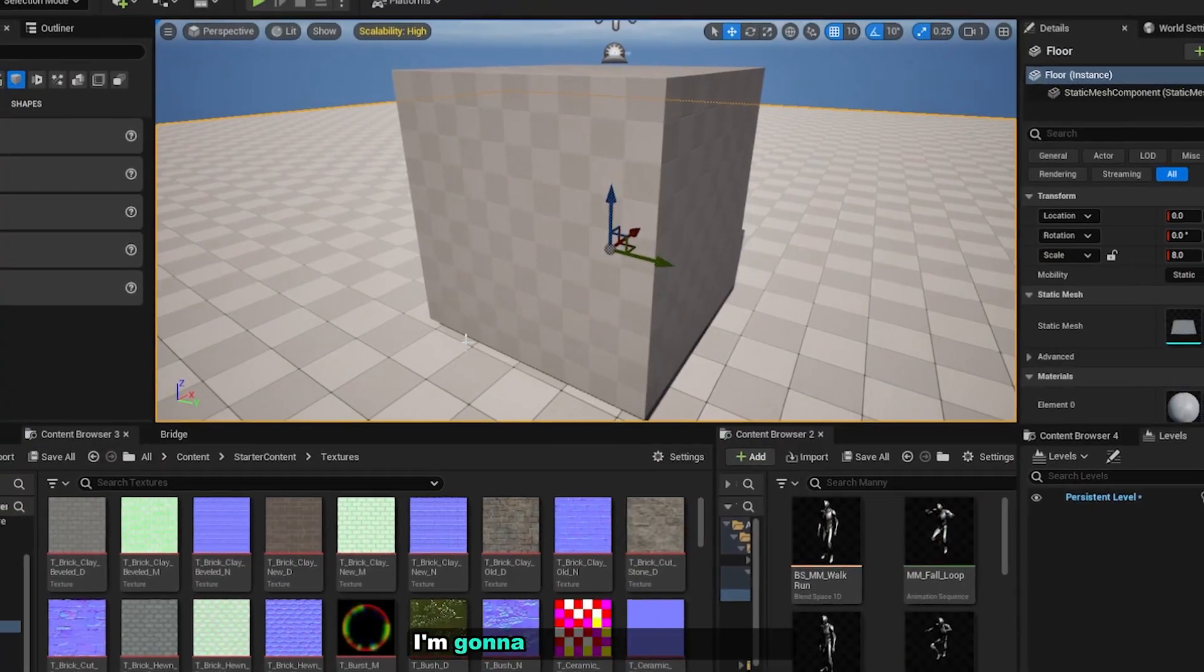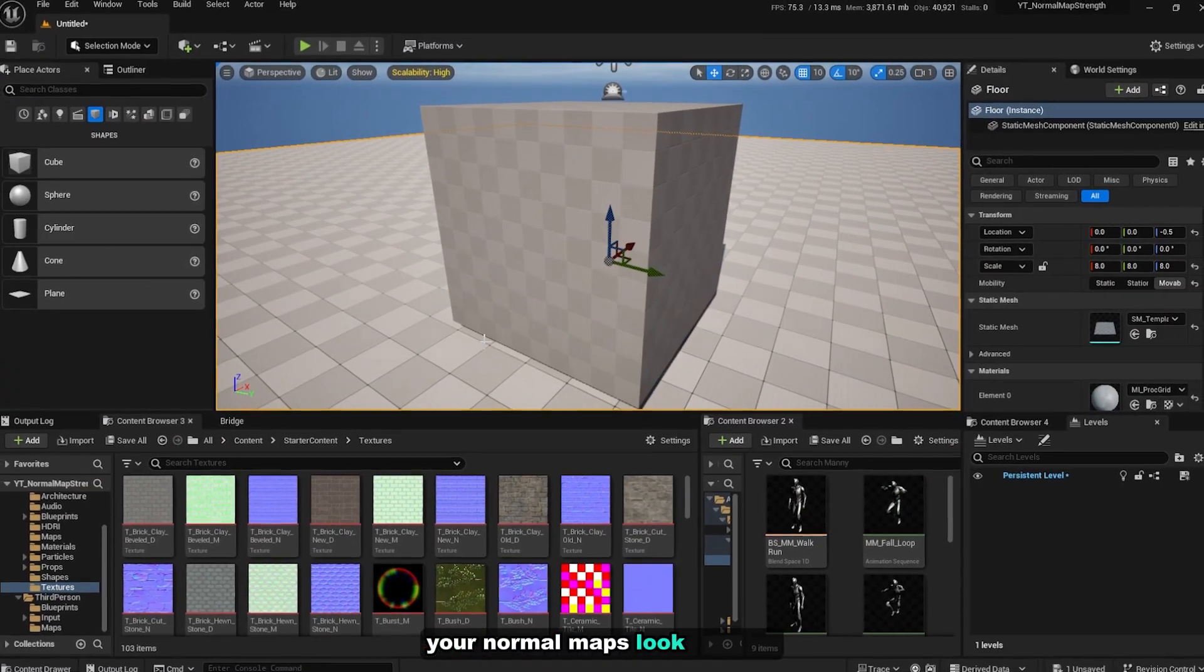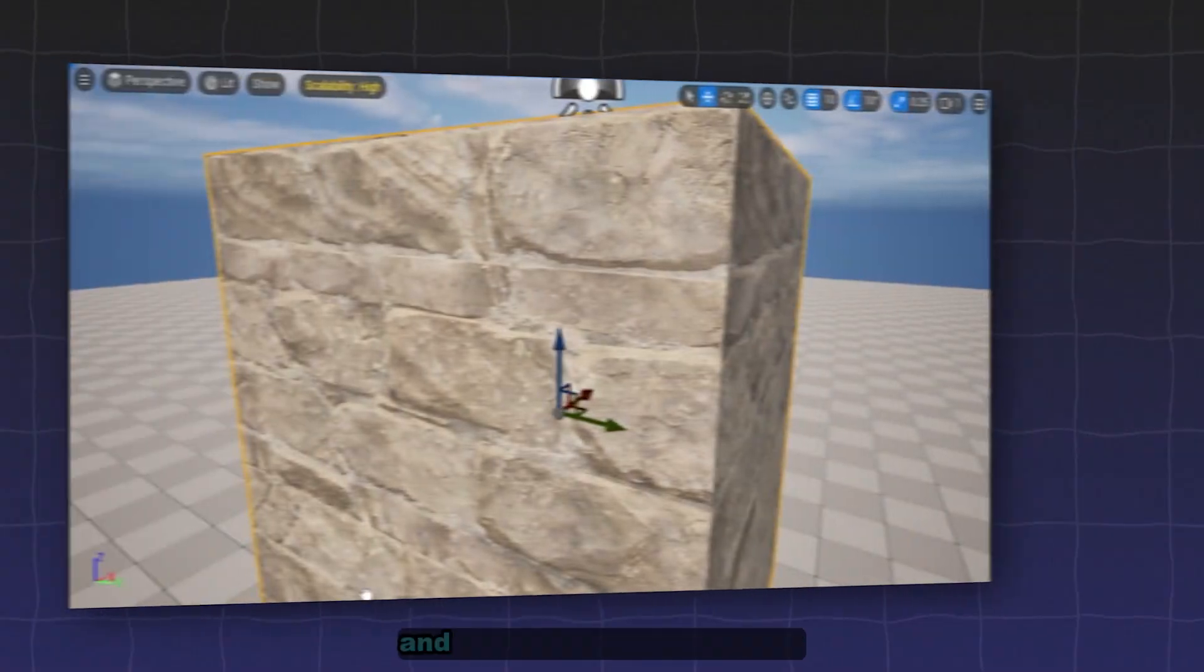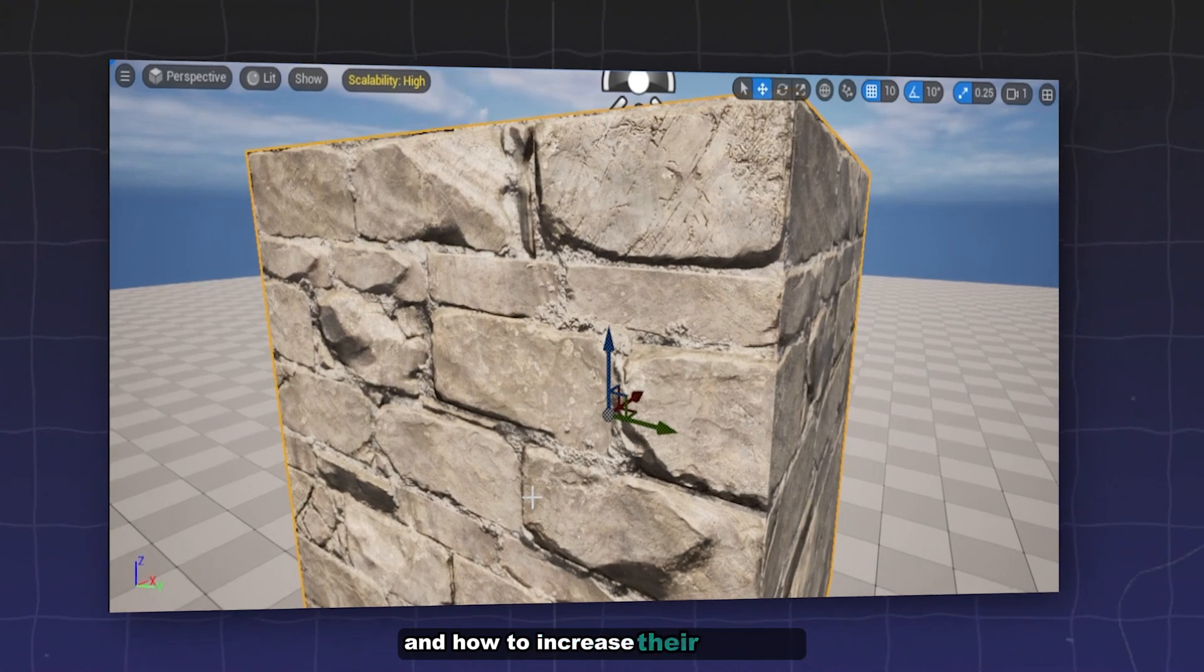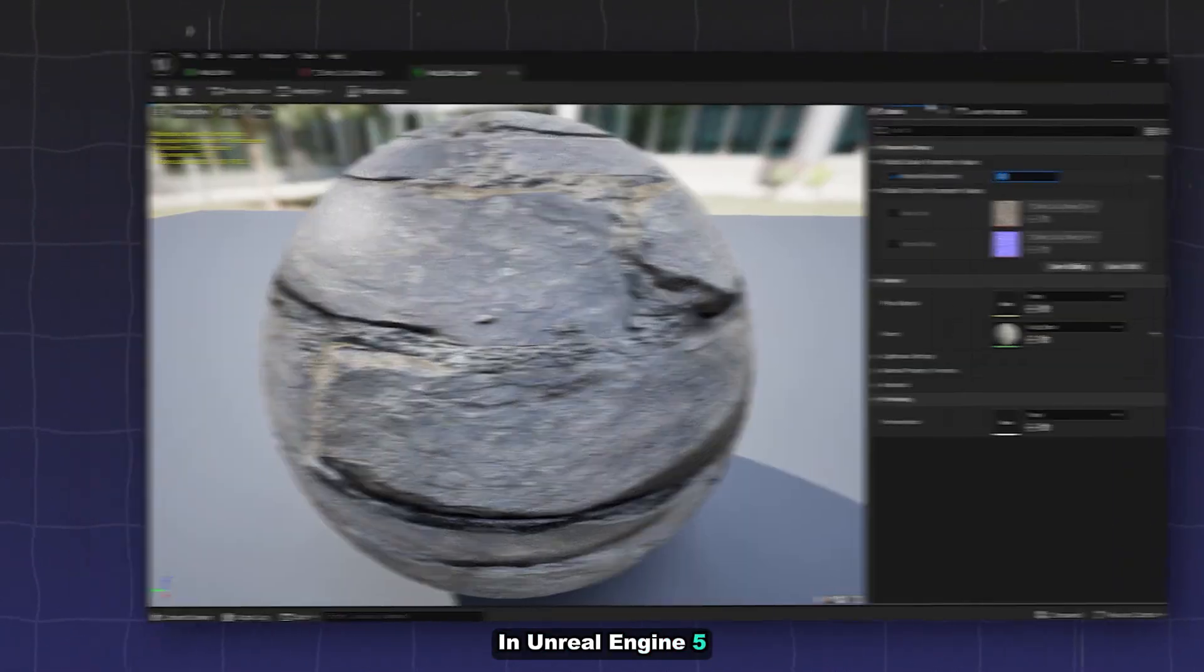Hello everyone, in today's video I'm going to show you how to make your normal maps look sharper and how to increase their intensity in Unreal Engine 5.